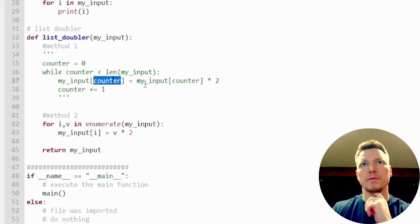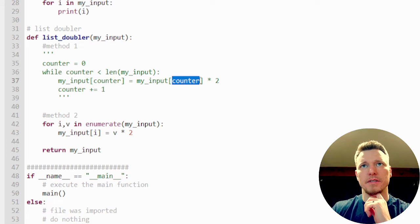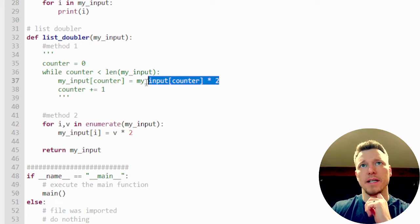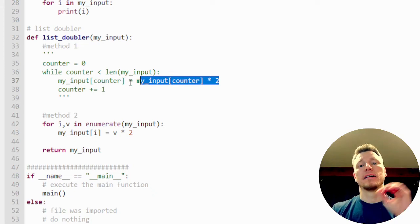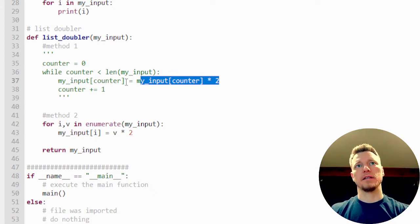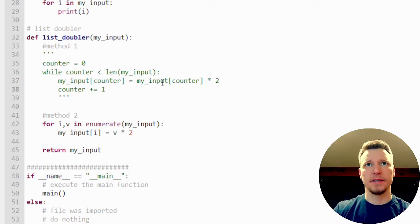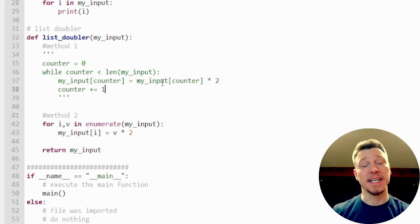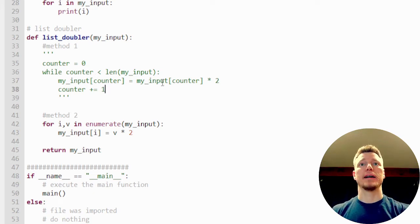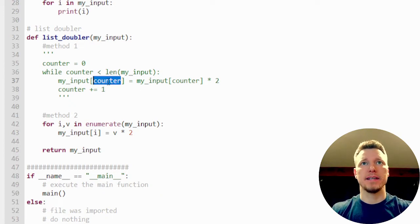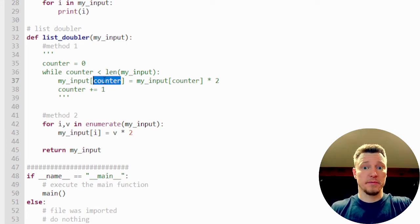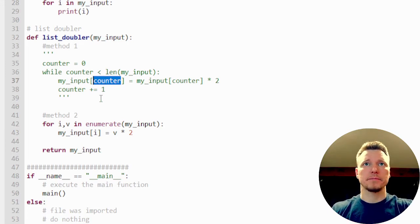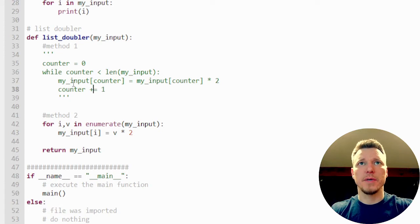And say my input sub whatever the counter is, is equal to my input sub whatever the counter is, times two. So we're going to get this value and we're going to assign it to that element along the list. And then we're going to increment the counter. Incrementing after I do the work because I need this counter to be zero the first time, otherwise we skip the first one. We don't want to do that. So this is the more traditional method.